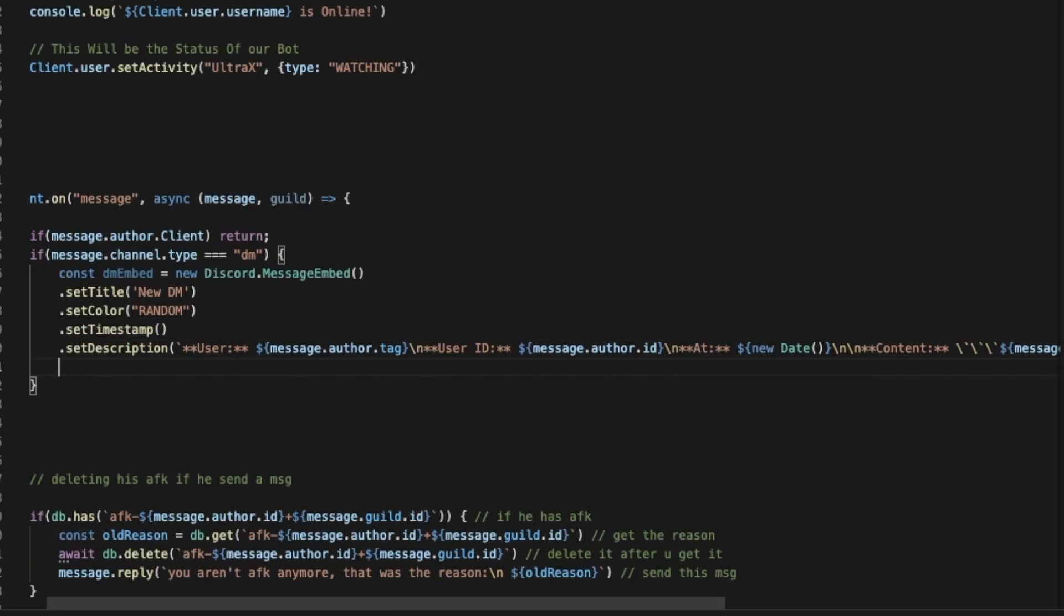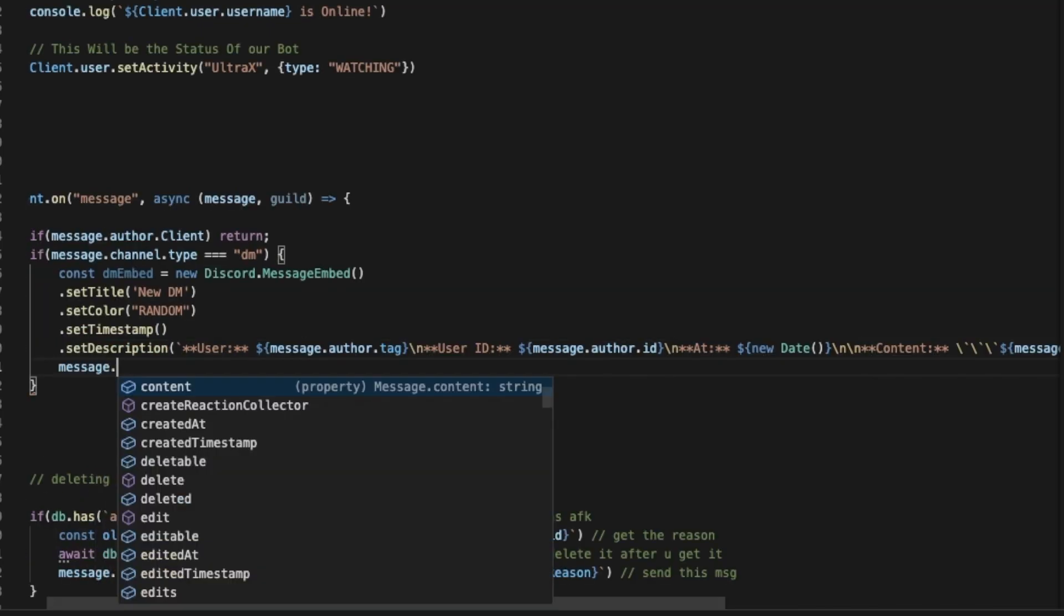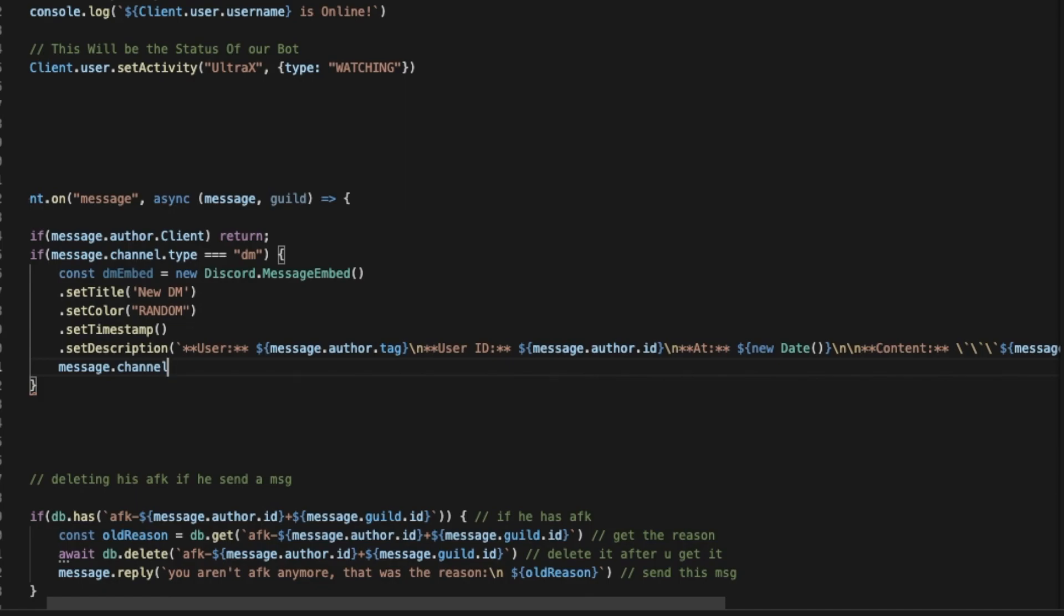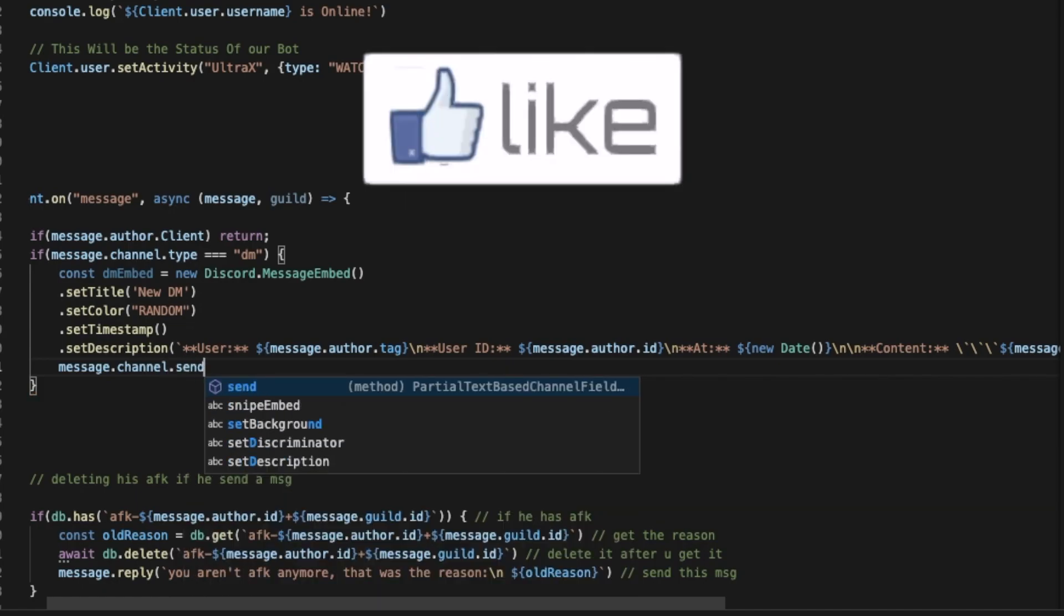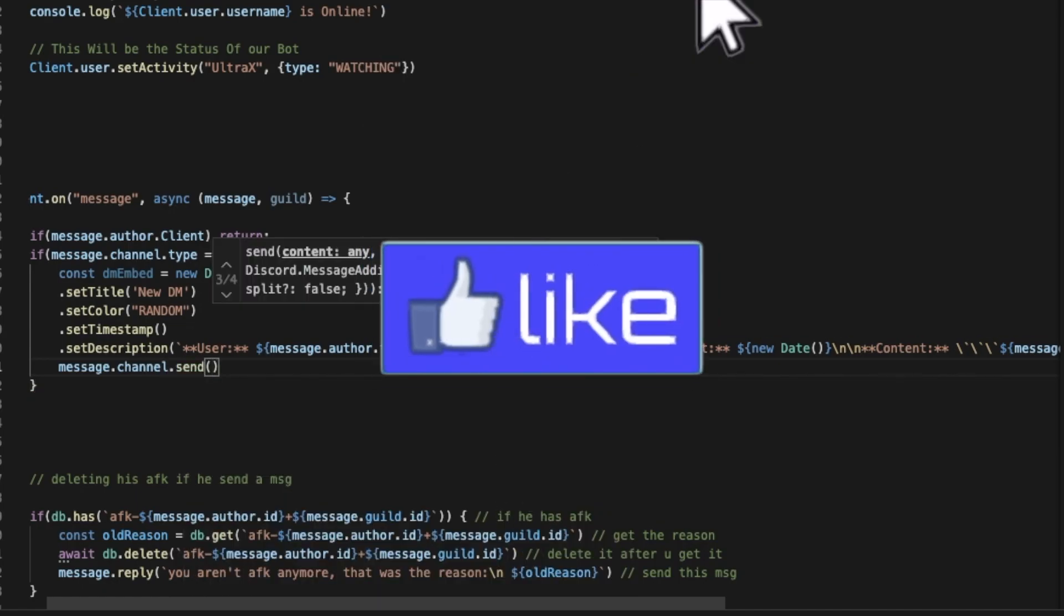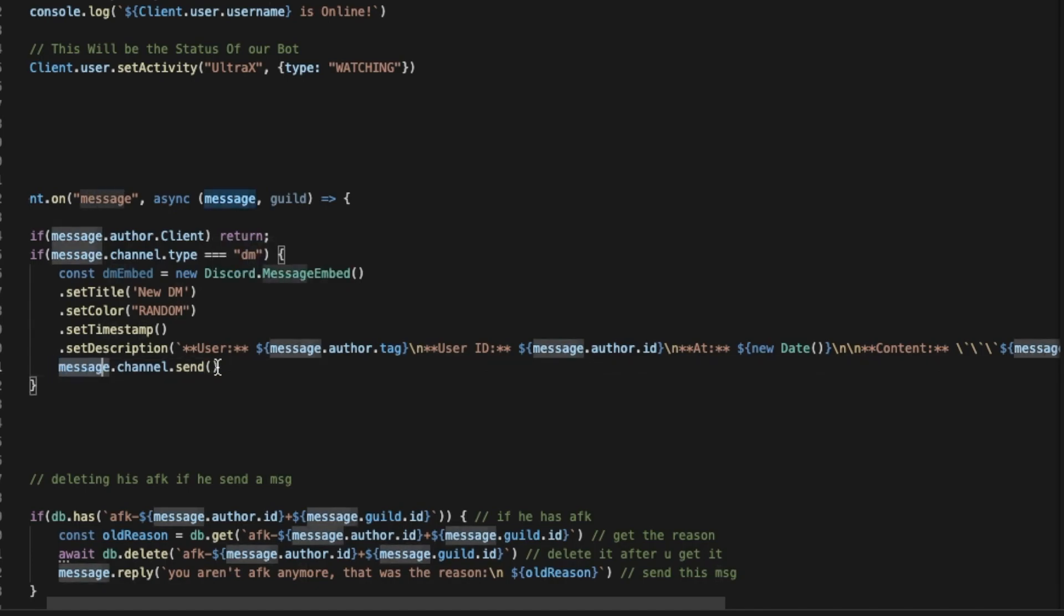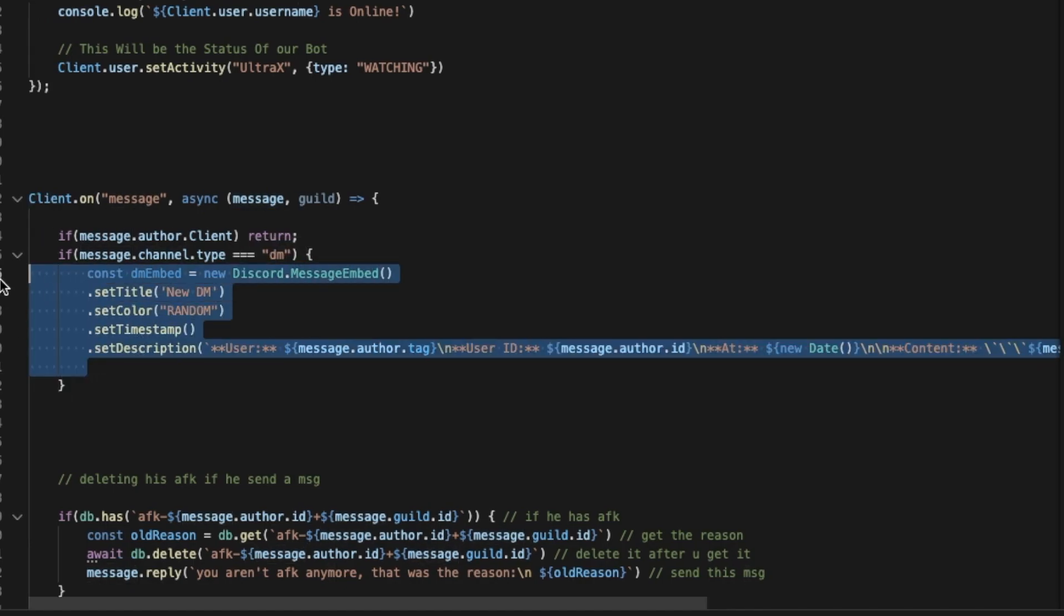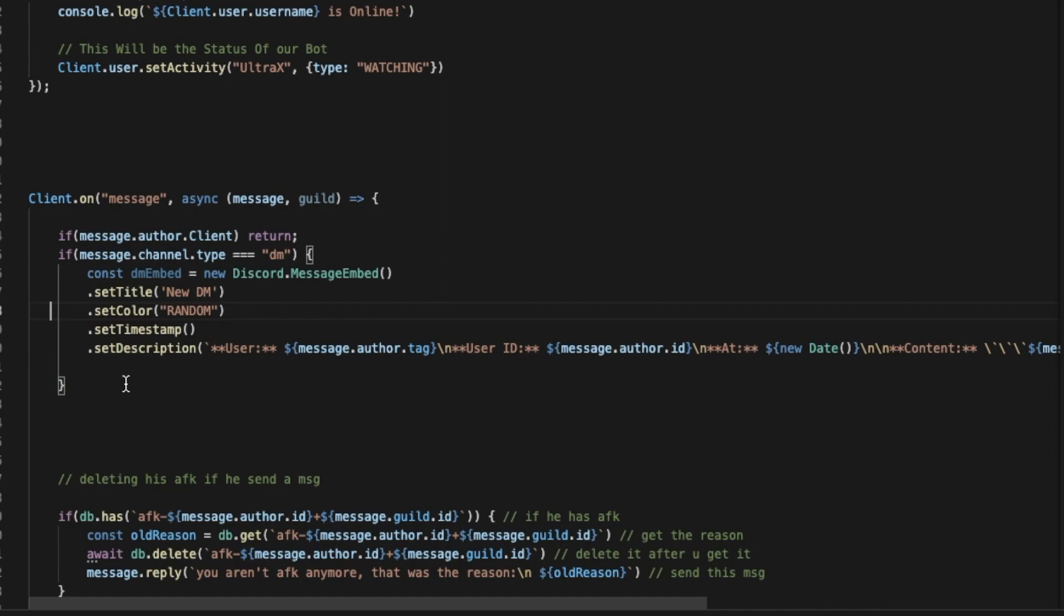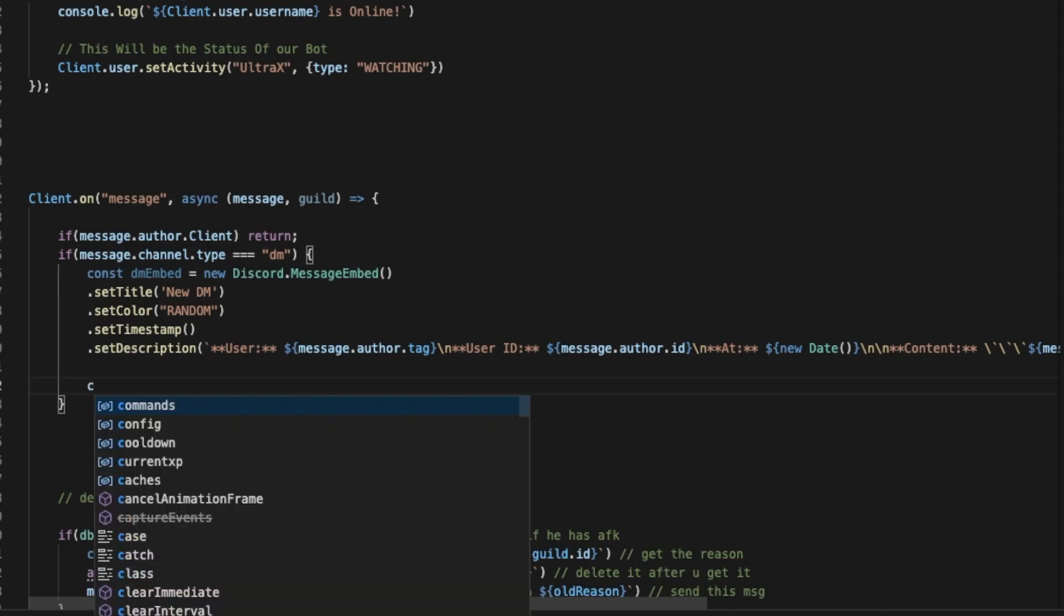Oops, I forgot the dot. So message.content and then like that. Okay, now we can do message.channel.send, or actually not message.channel. Let's first—okay wait, now we made the embed.